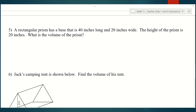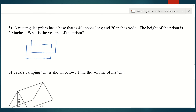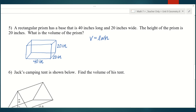Number five: a rectangular prism has a base that is 40 inches long and 20 inches wide, and the height is 20 inches. The volume of a rectangular prism is length times width times height. So length is 40, times 20 for the width, times 20 for the height.